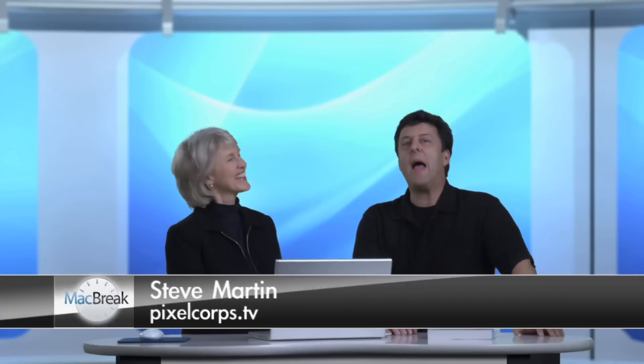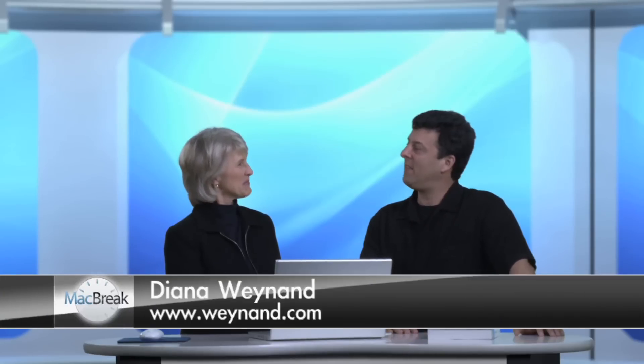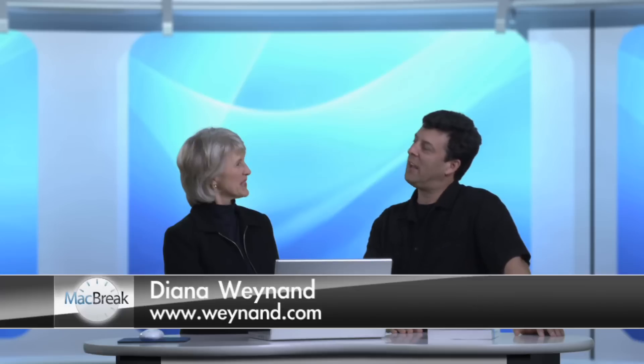Welcome back to MacBreak Studio. I'm your host, Steve Martin, and in studio I have as our special guest, Diana Weynand. Hi Steve. Hi, it's good to have you back. Good to be here.